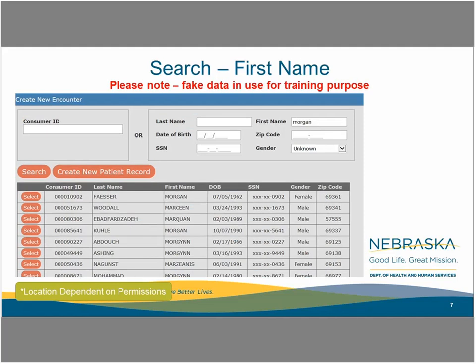In this example, we look for a first name to determine if a consumer was previously seen by this location. The amount of information available to the end user is based on the permissions for that location. Click on the select button, or if none of the listed consumers is the person you are working with, click Create a New Encounter. If you believe the person is new to the location or agency, you can click on Create New Patient Record.